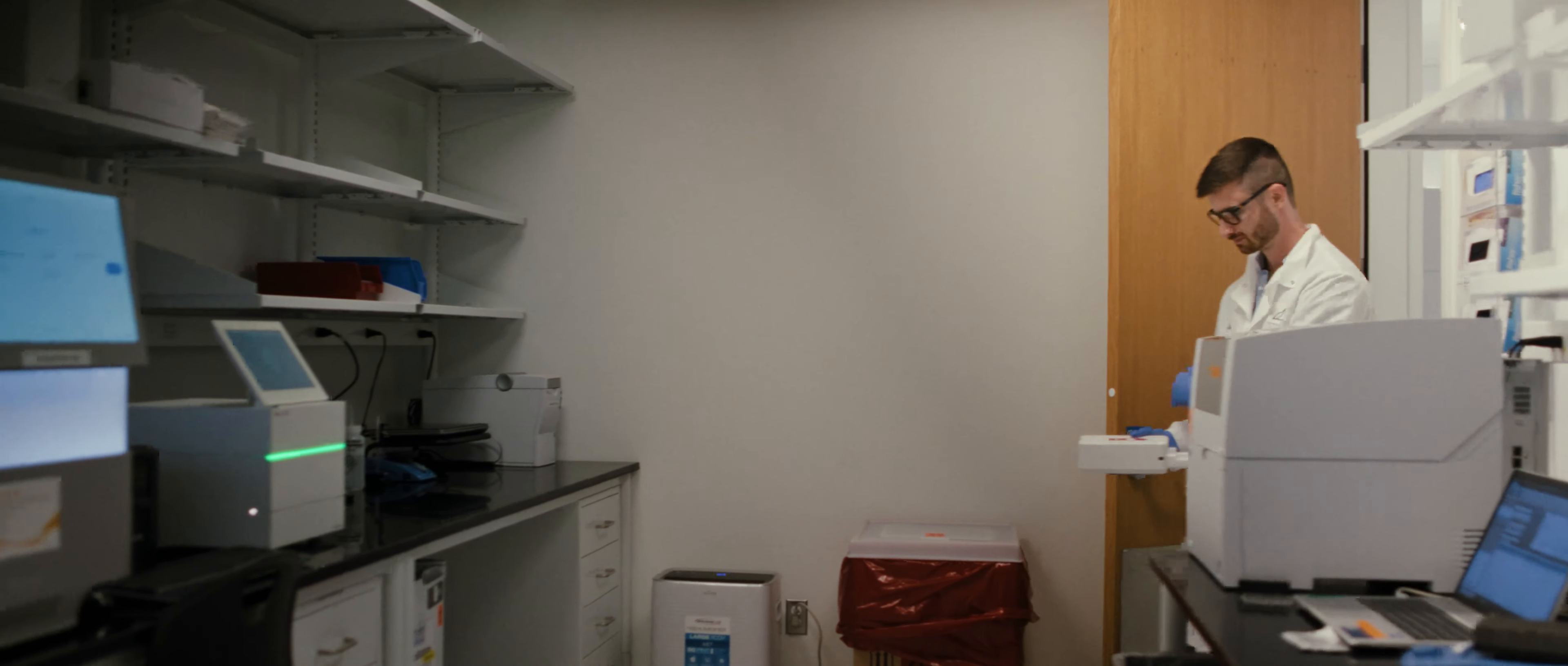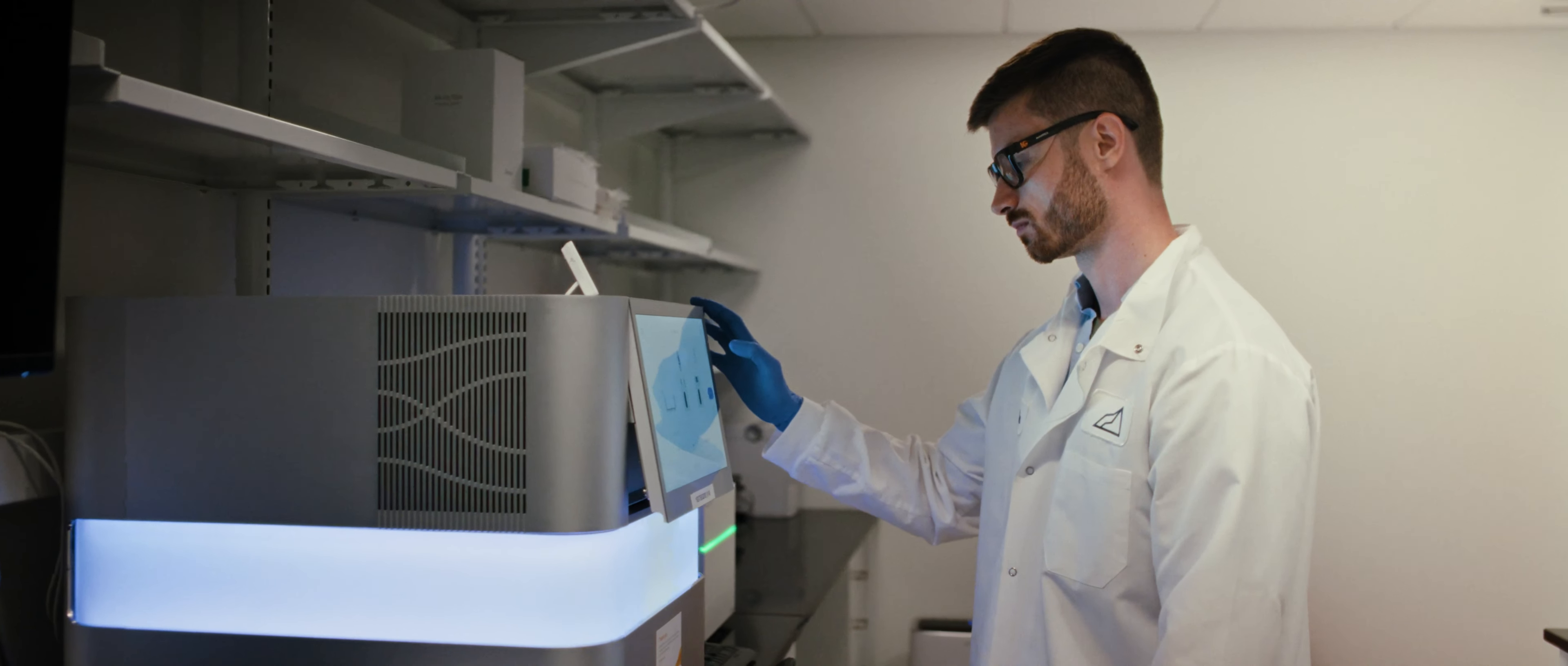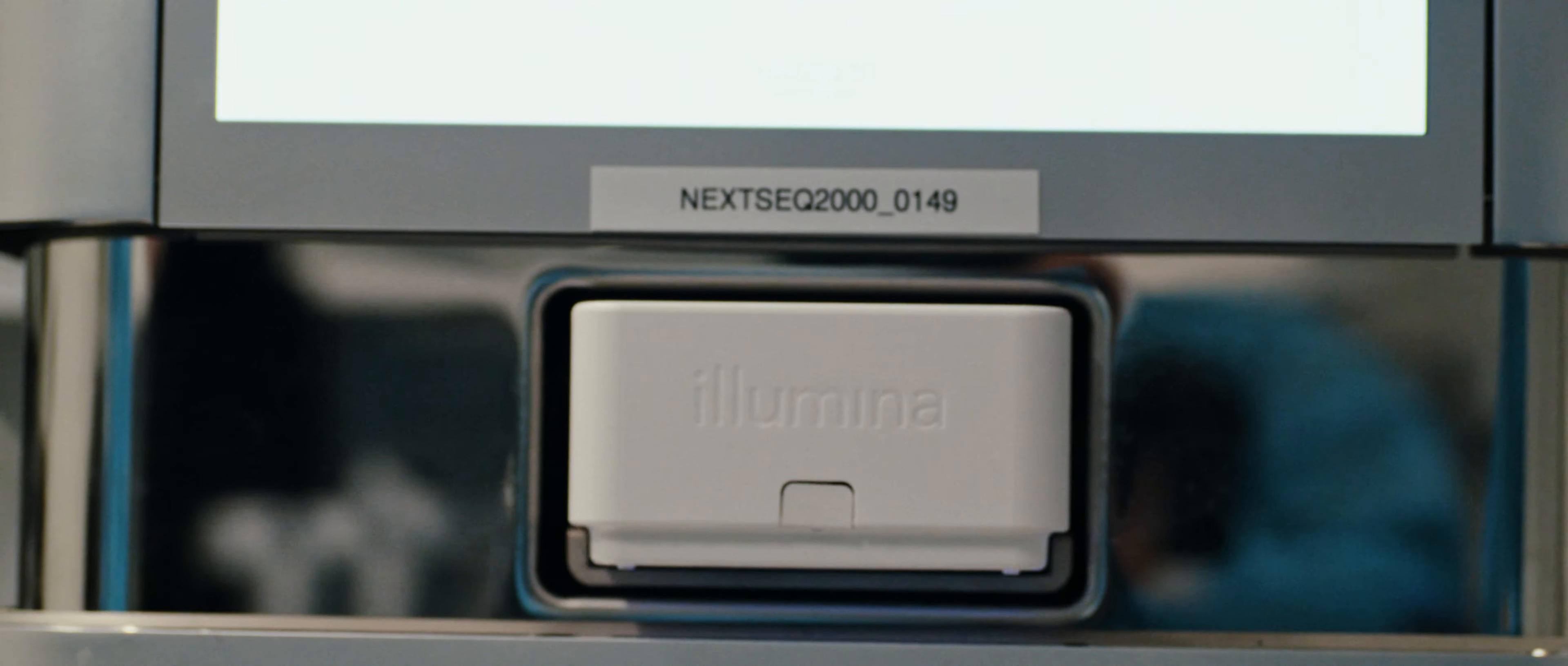Illumina technology enables us to read out the results of these experiments at a huge scale. And that means we can do hundreds of thousands or even millions of experiments in one batch. And that bandwidth, we can use it in all sorts of creative ways.